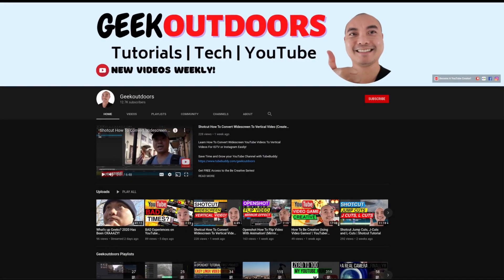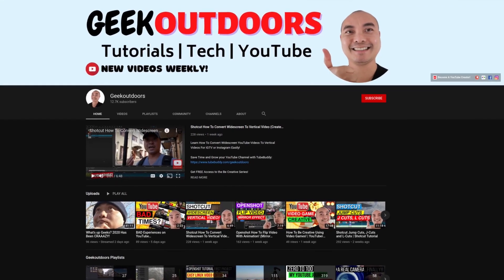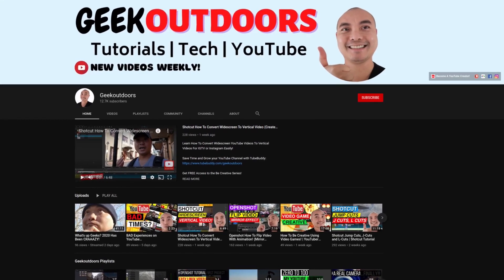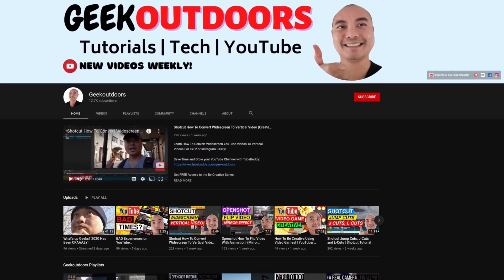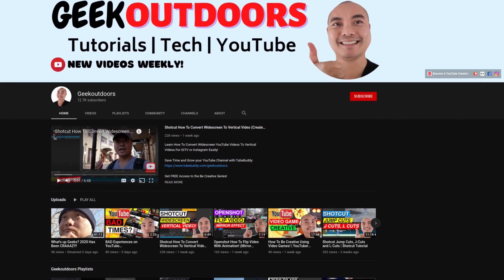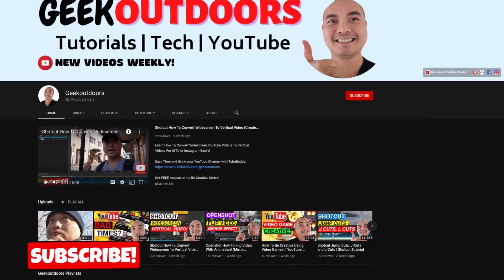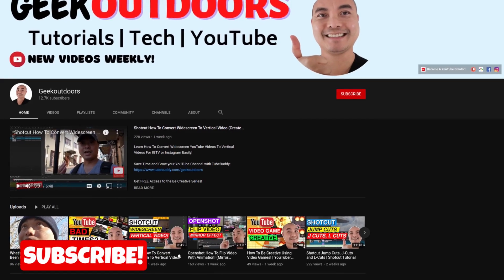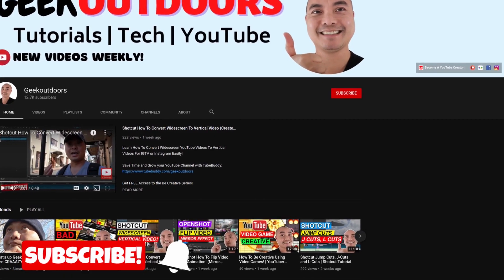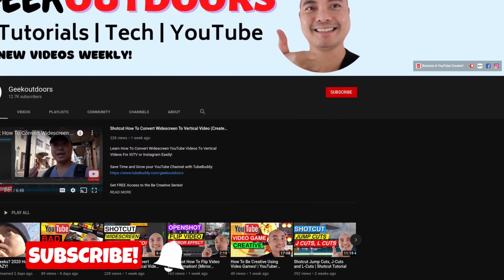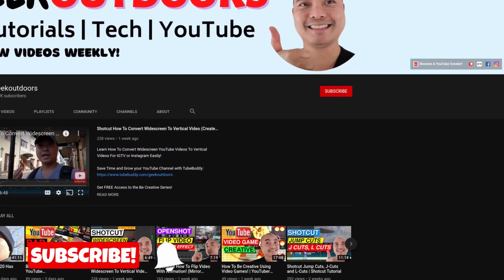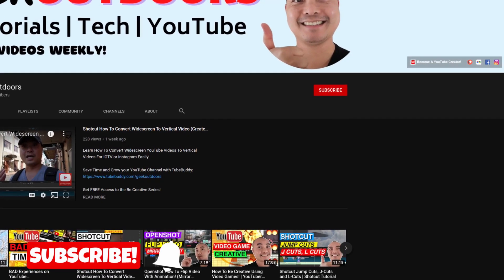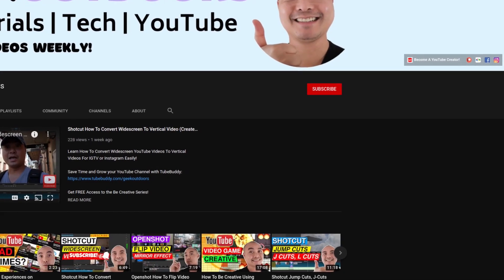Welcome to another episode of geekoutdoors.com. On this channel you'll learn how to be creative and I'll teach you the tools you need to create, so be sure to hit the like and subscribe button to help the channel create more content like this.